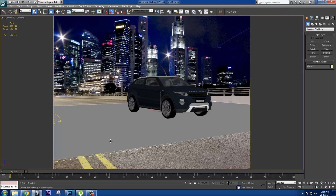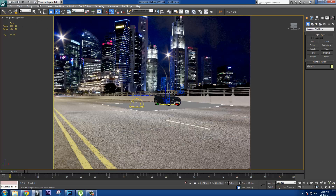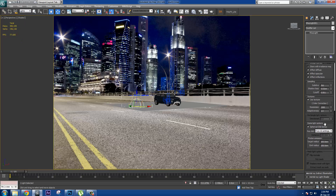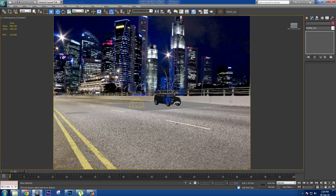I have a matte shadow plane which I can cast shadows onto, so I can later use those shadows for compositing. I have only one light in the scene — a dome light — and the dome light is connected with an HDR.